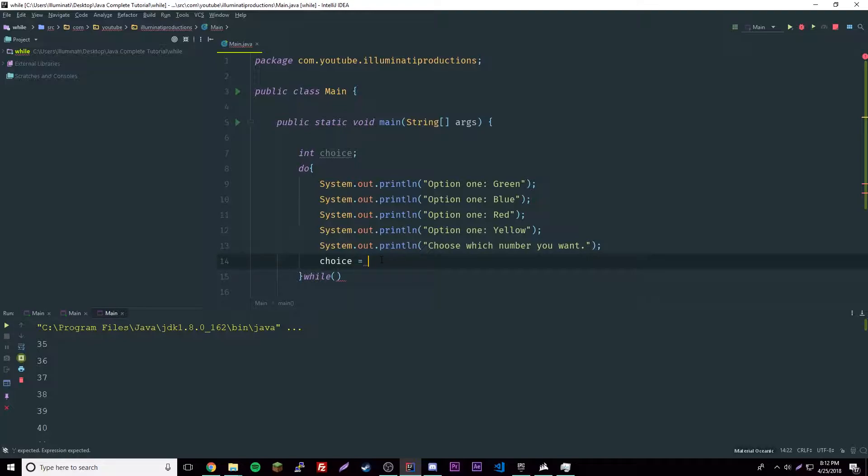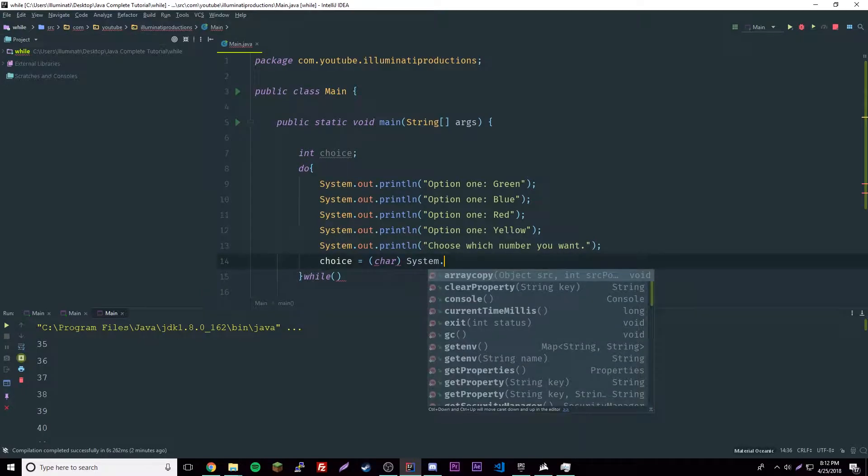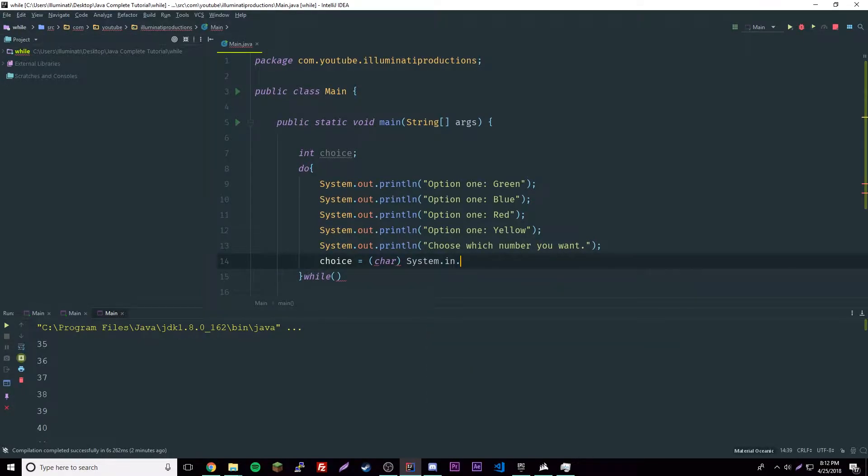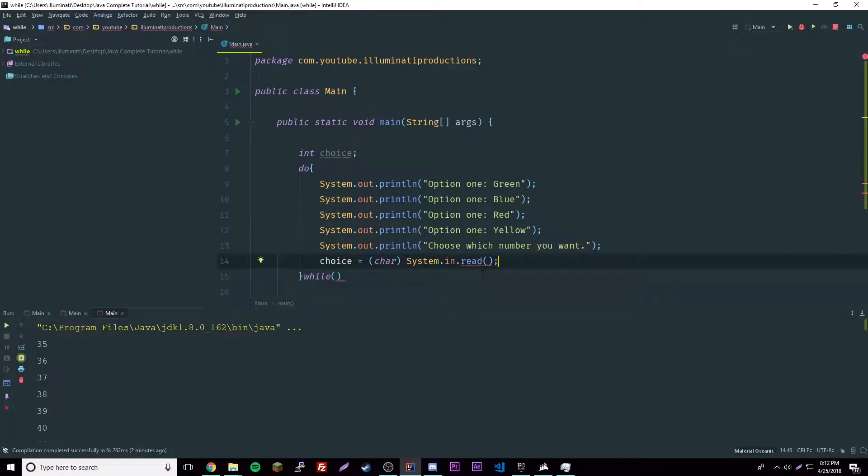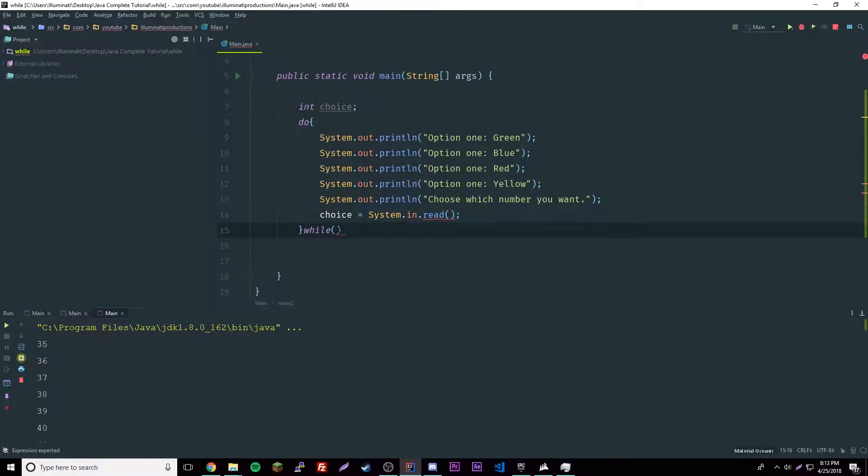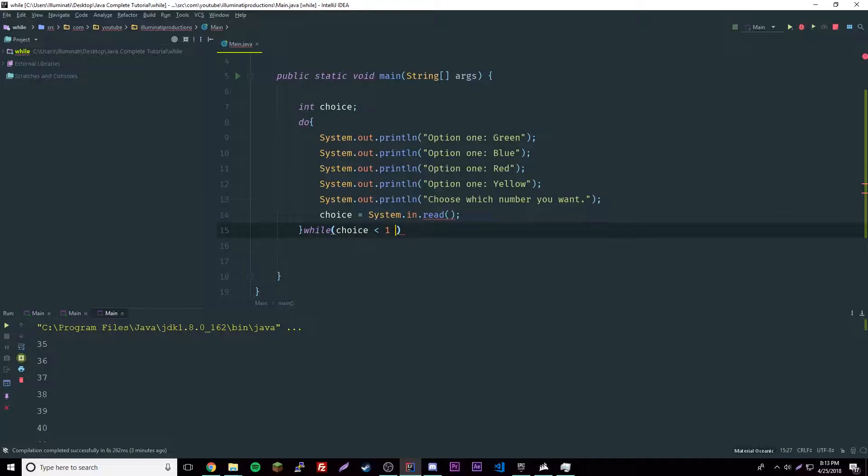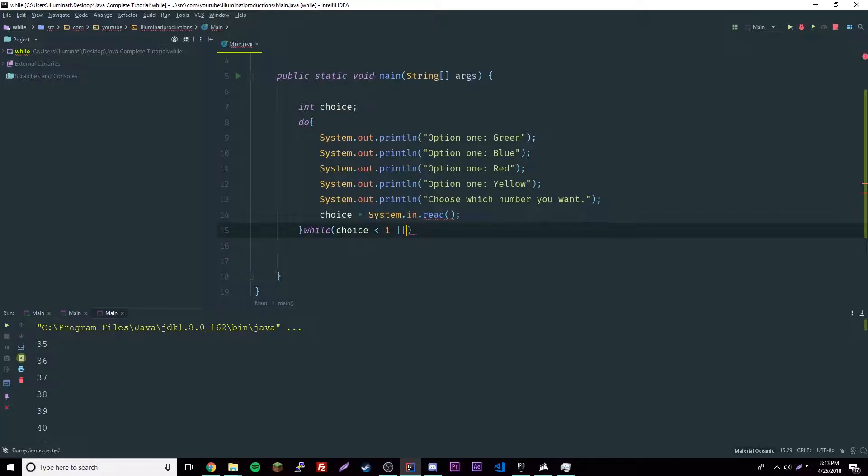Choice equals char, System.in.read. This is something new we've never really done before. I'm not sure why there's an error here, we'll handle the error in a second.